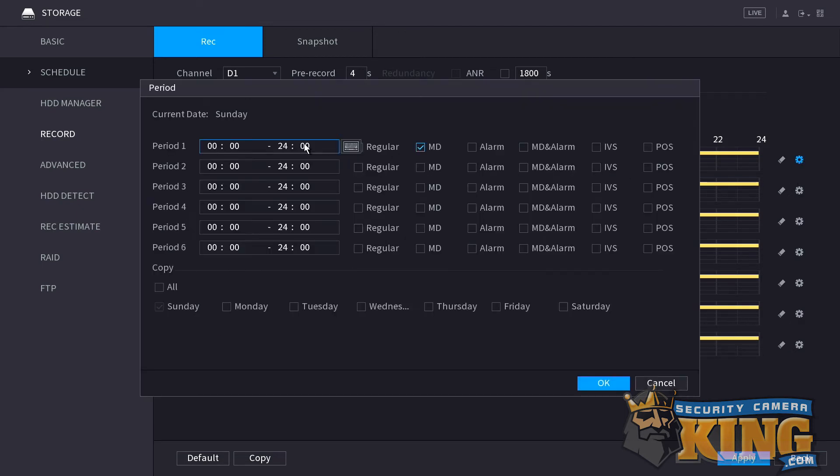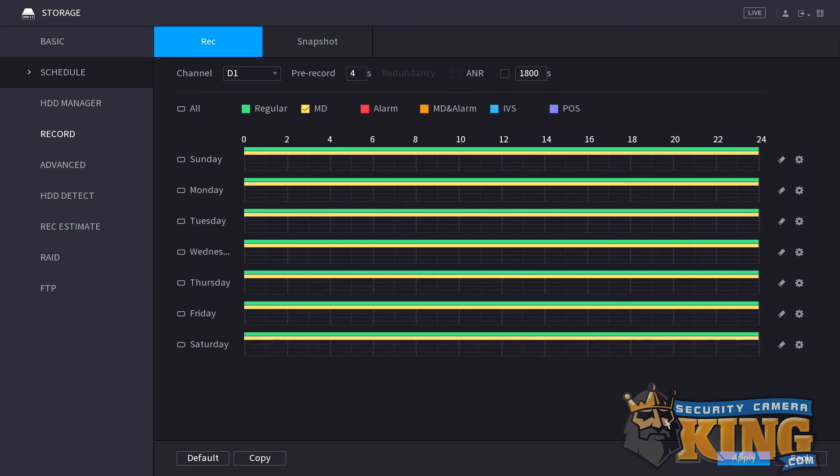There are other options that you can set as well. Using the different periods, you can make combinations. For example, you can have the recorder record only motion in the evening, but both regular and motion during the day. Once you're satisfied with all of your settings, click OK and then click apply.